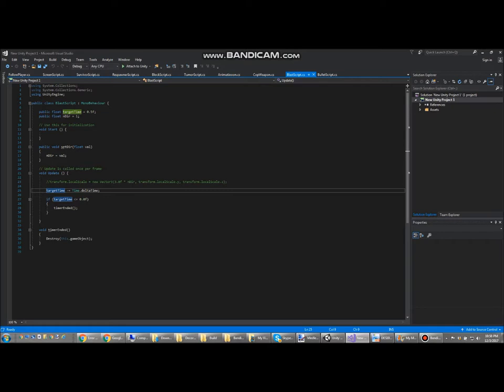Finally I'll just show how the blast script works, which is used for all the explosion game objects. It just starts a timer with a public variable over here. Once that's down, it'll just destroy itself.